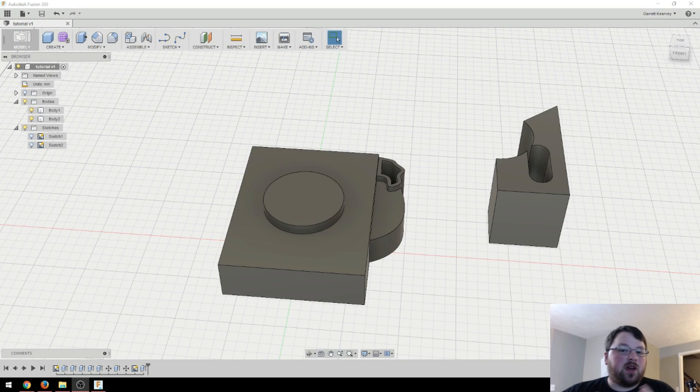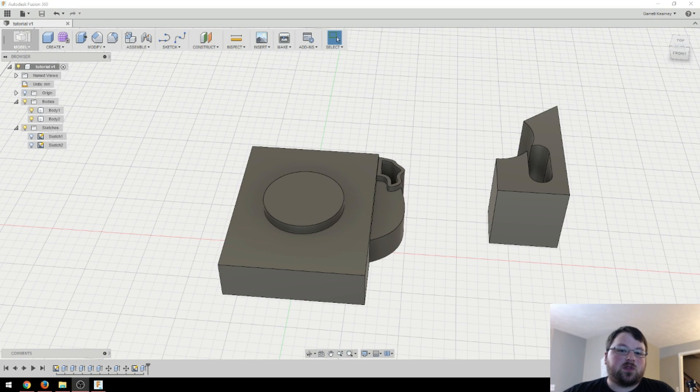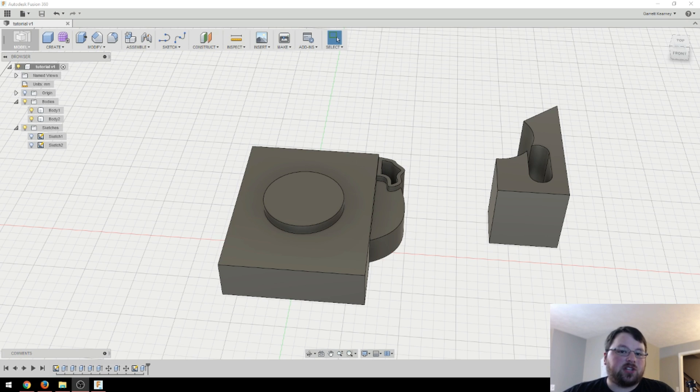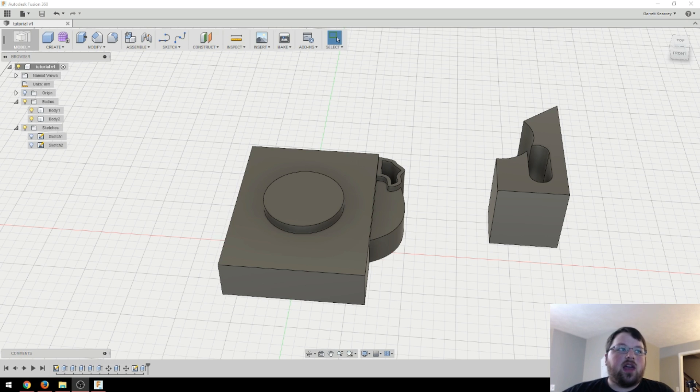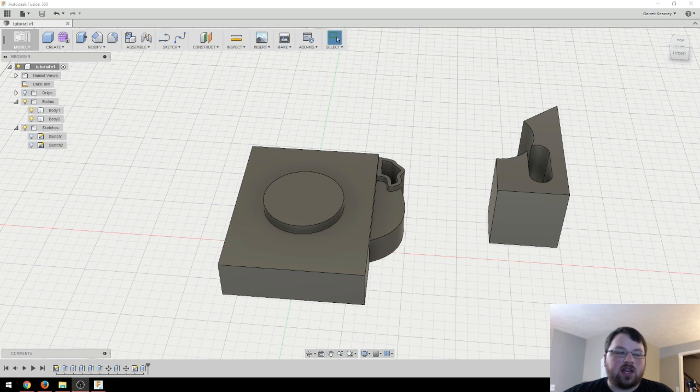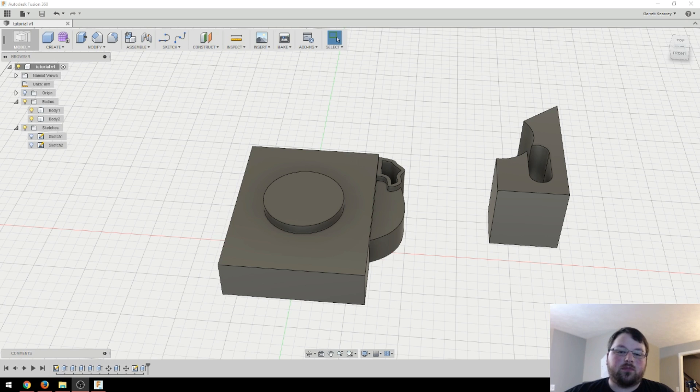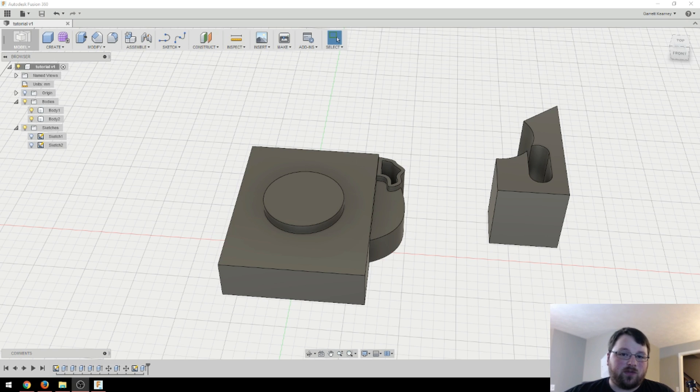Hey guys, welcome back to my Fusion 360 tutorial series. This is episode number three. Last time we talked about sketches and how to create the objects you see on the screen right now. Today we're going to be talking about beveling edges and rounding edges, which Fusion 360 calls chamfer for beveling or fillet for rounding off edges.